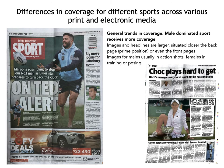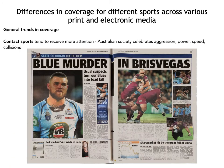As a summary of general trends in coverage: male dominated sport receives more coverage in print and electronic media, with larger images and headlines situated closer to the back — considered prime position — and sometimes even on front pages. Images of male athletes are generally action shots, while females are usually shown in training or posing. Contact sports tend to receive more attention, as Australian society tends to celebrate aggression, power and speed as part of its sporting culture.